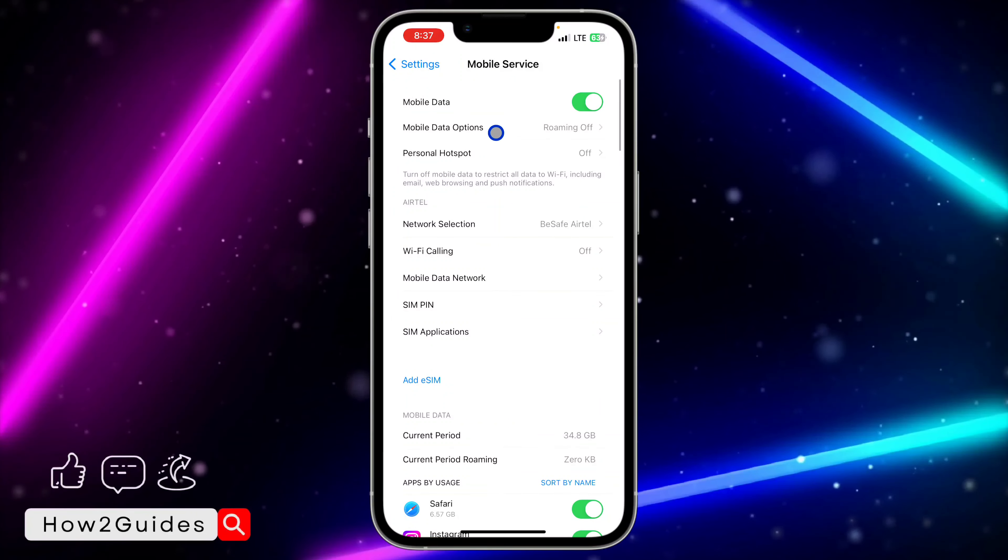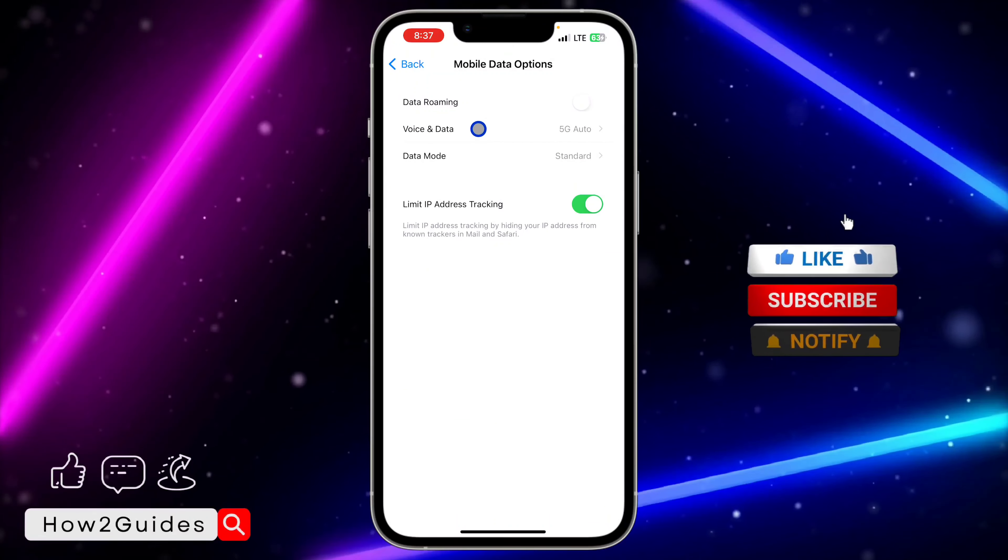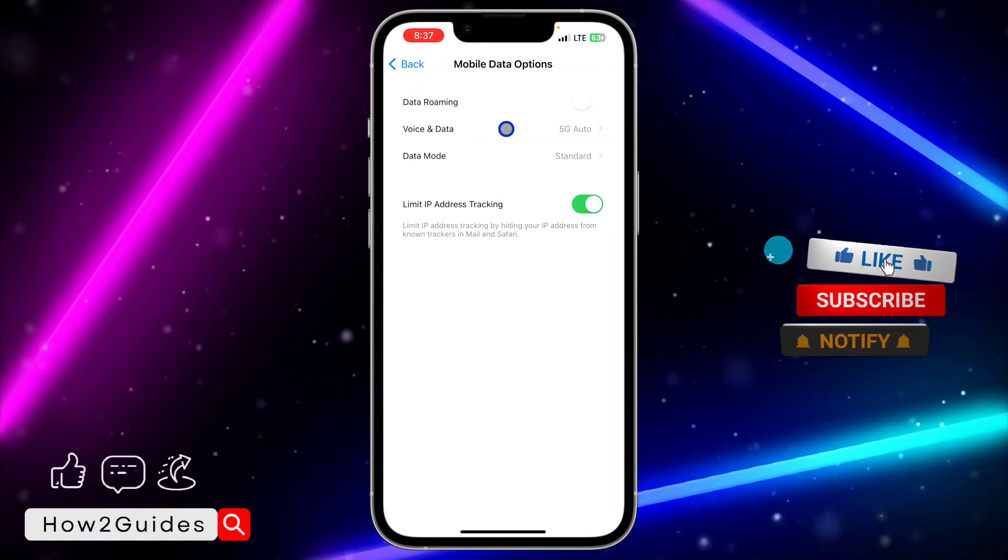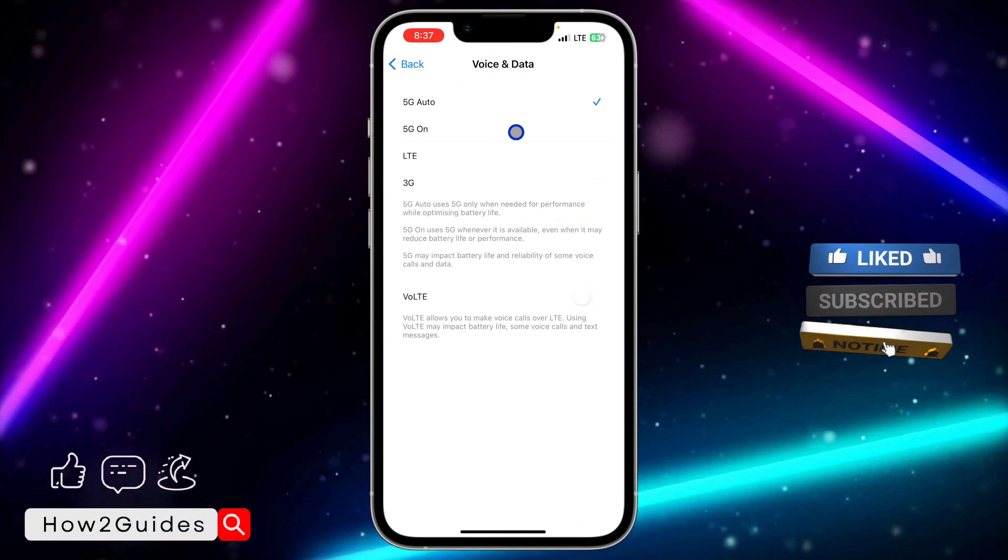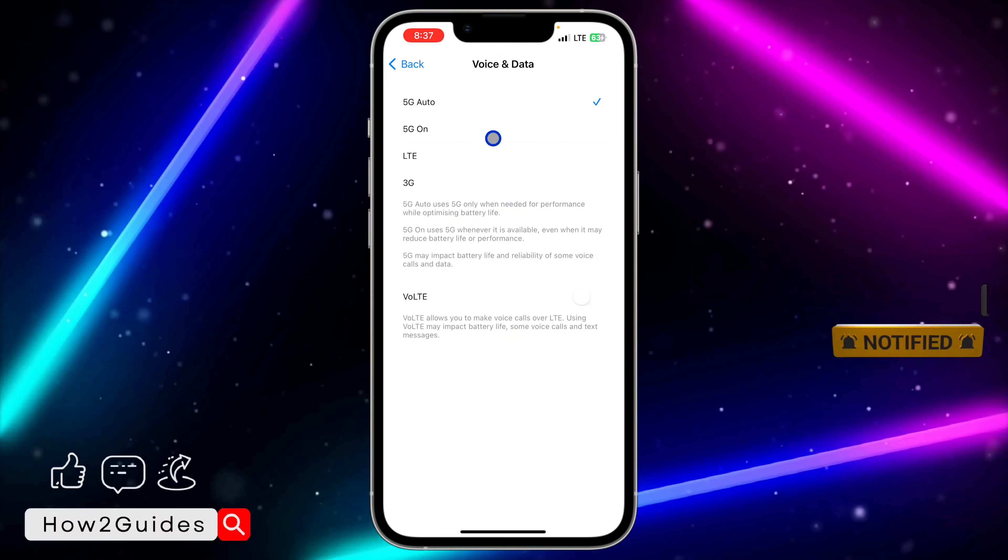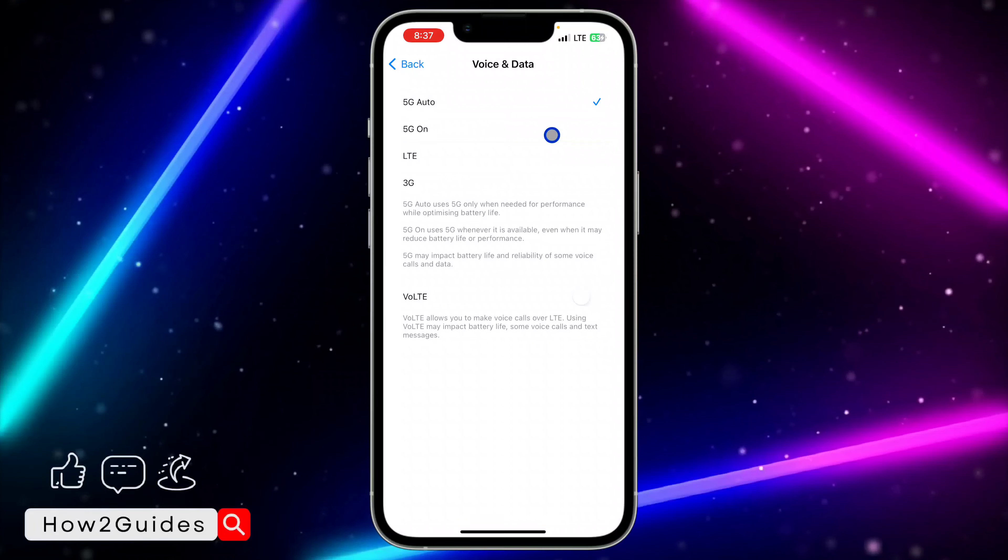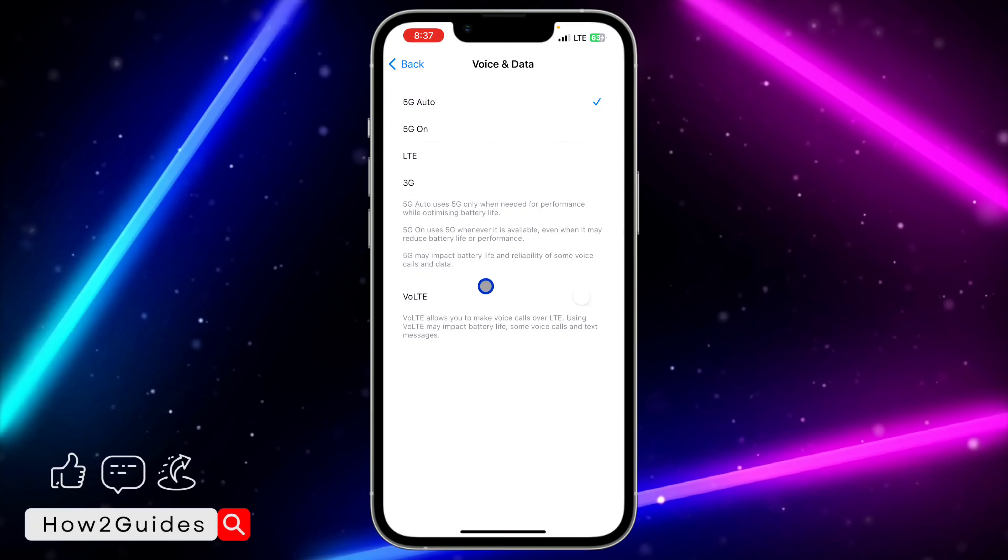Once you select Mobile Data option, you're going to see Voice and Data right here. Just click on that and you need to set it to 5G Auto or 5G On.